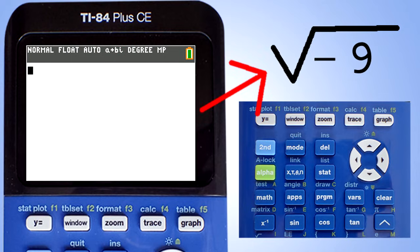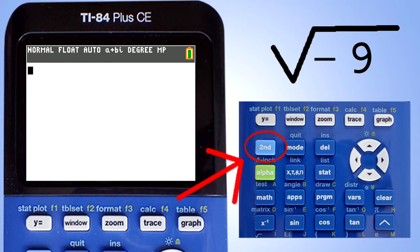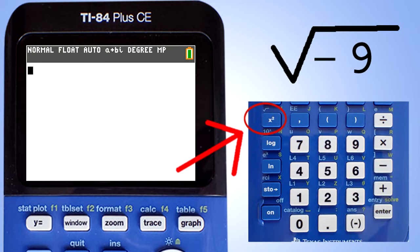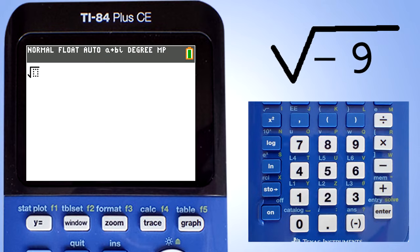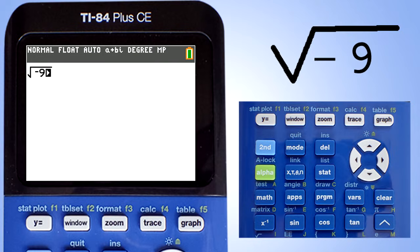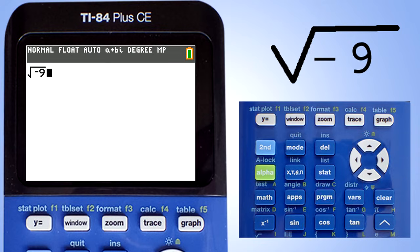Let's do this problem: the square root of negative 9. Press the second key, then this X squared key. The square root symbol appears with a dotted box inside. Now type in negative 9. Make sure you use the negative sign and not the minus key. There is the negative 9, but there is also that arrow sign inside the square root. Use the right arrow key to get that arrow out from under the square root. Now press the enter key to solve this problem. The answer is 3i.